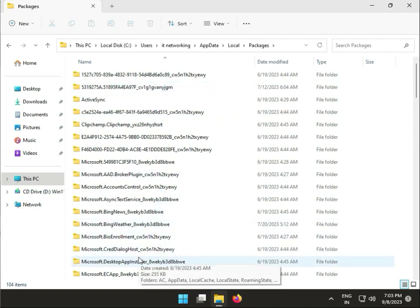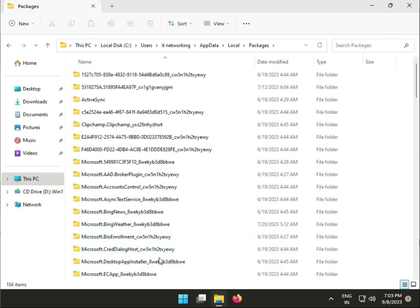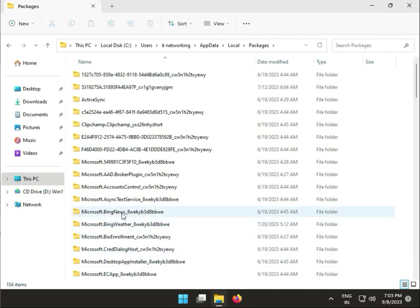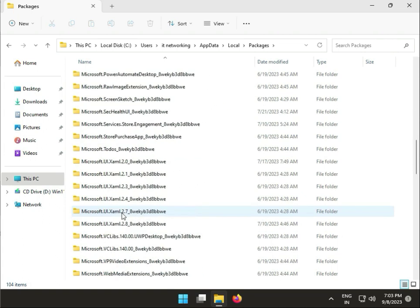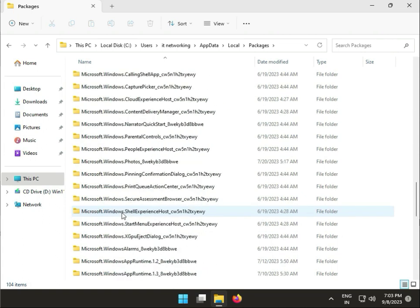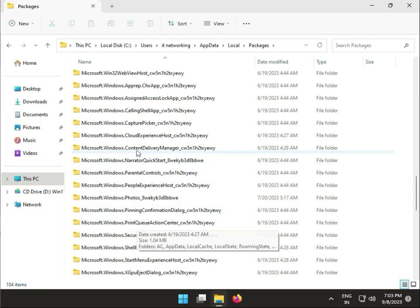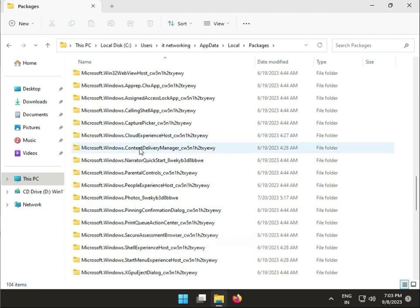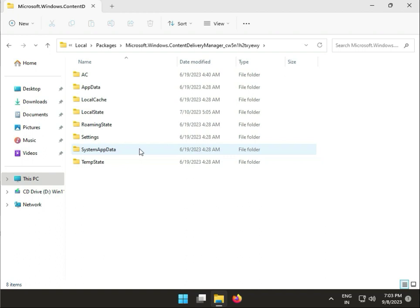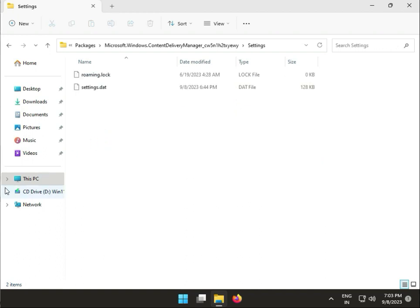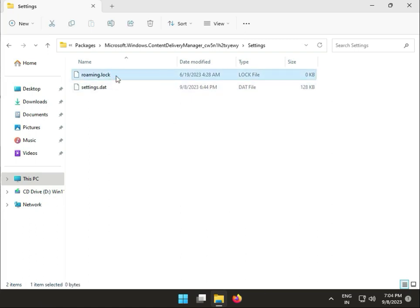Find Microsoft.Windows.ContentDeliveryManager again and open it. Go to Settings. You will find two files - right-click on the roaming.lock file.